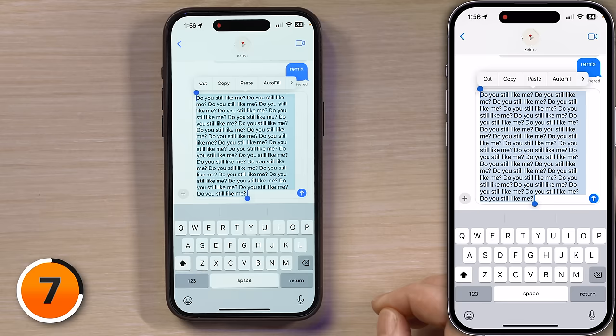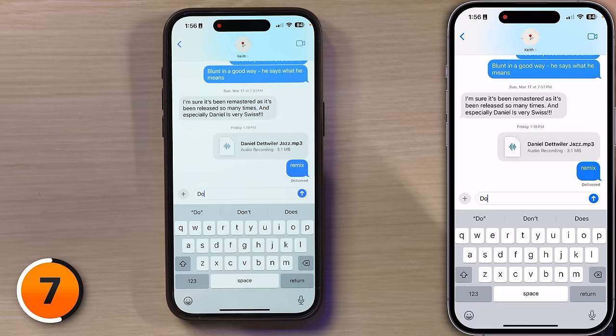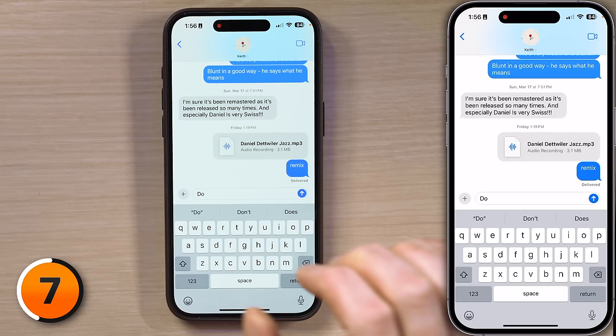It says "Do you still like me?" Oops, I just deleted it. What do I do? Well, if you tap with three fingers on the screen — preferably somewhere in the background so you don't end up accidentally typing something else —